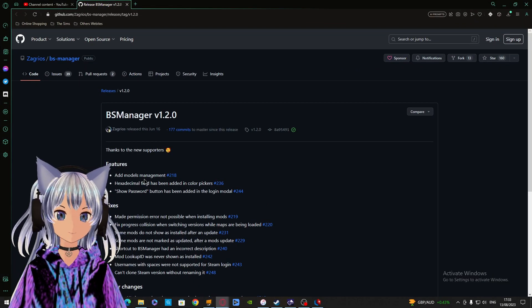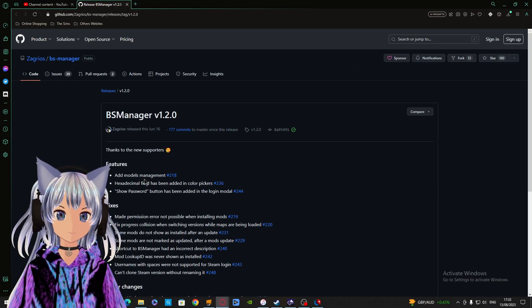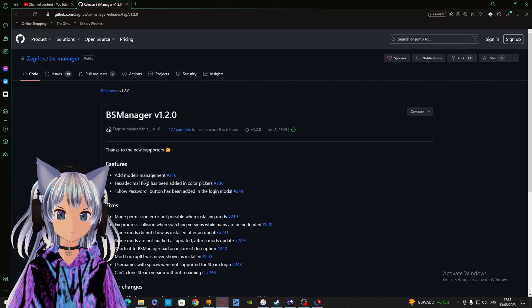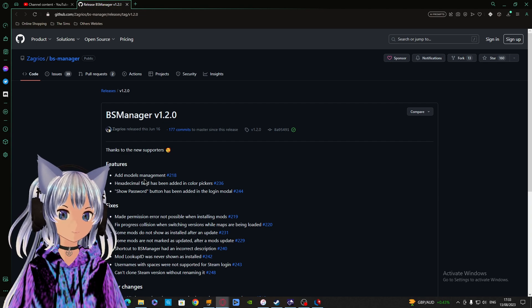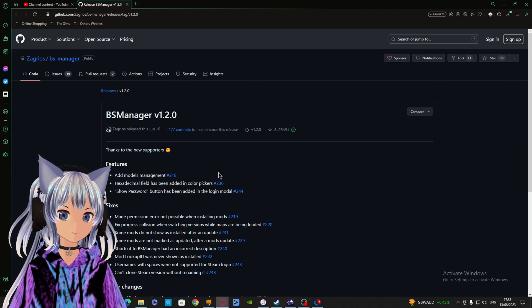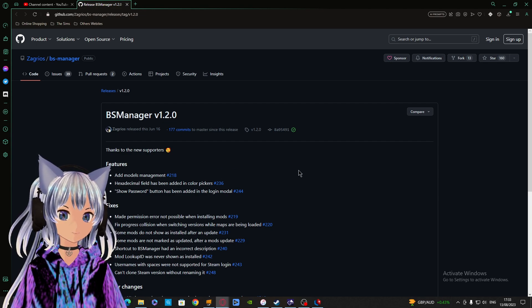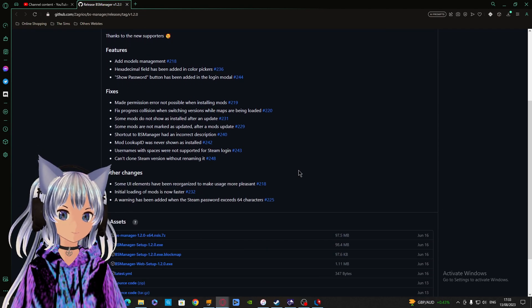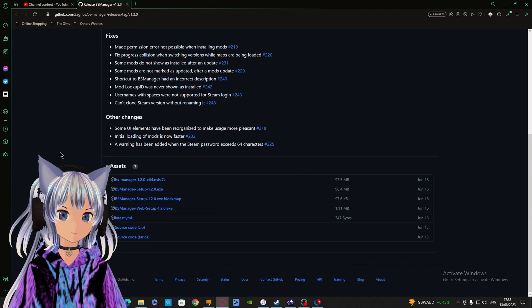To install it, just go to the link down below. I will leave the link and download the zip file or exe file. Once you download it, just go to your download folder and install.